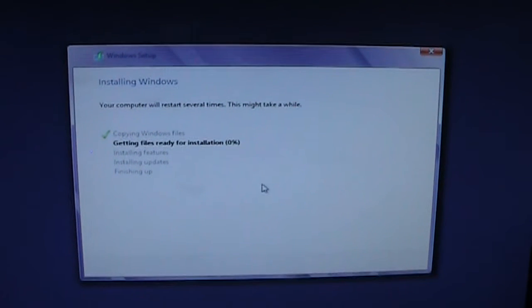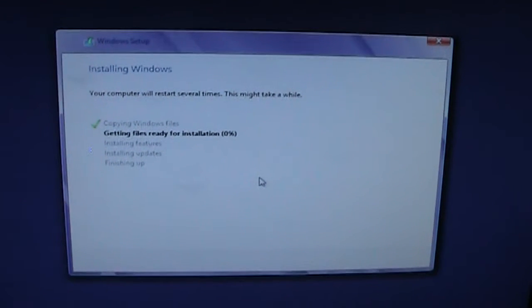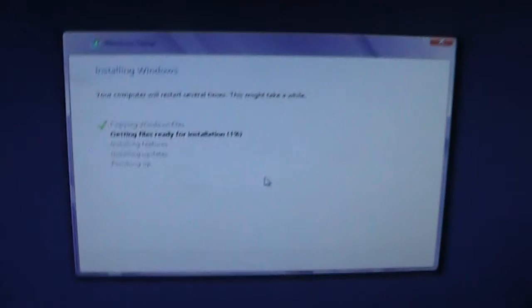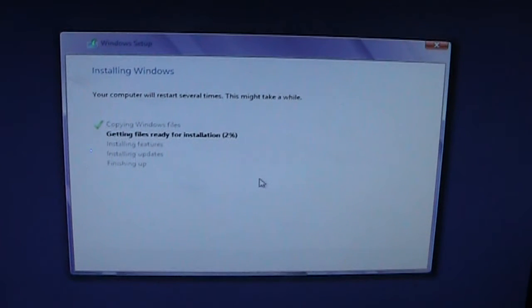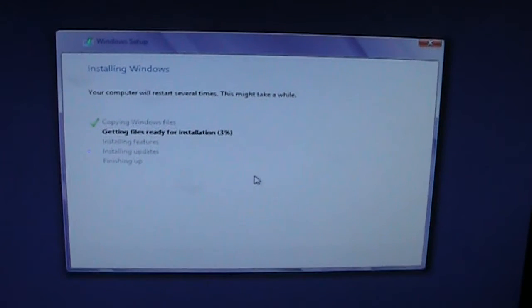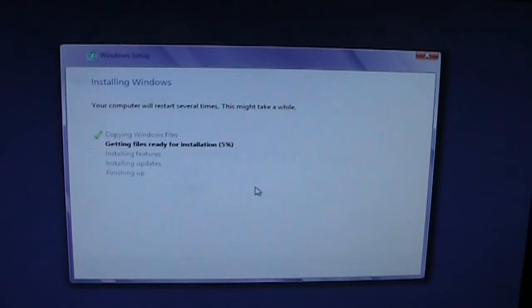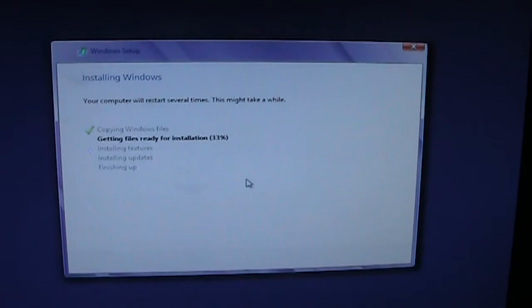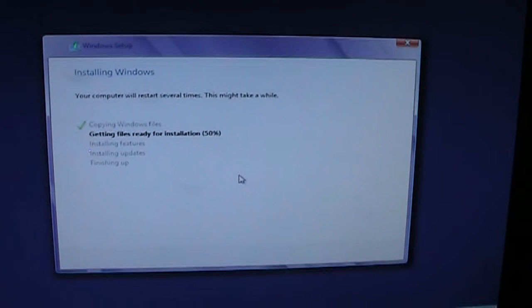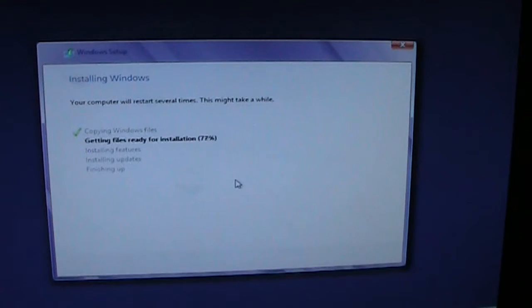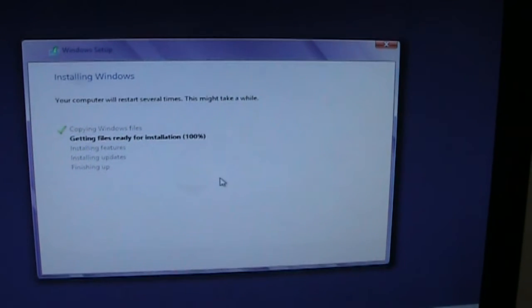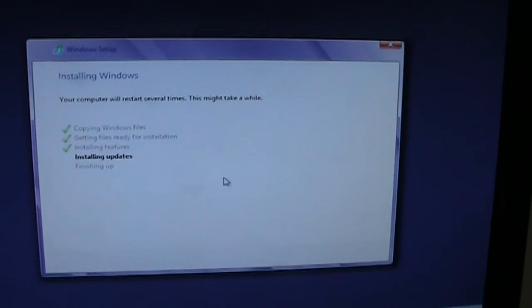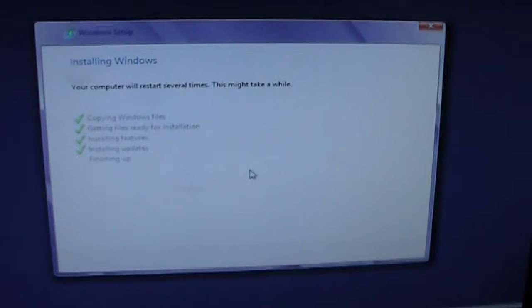Okay, it took a while to get the files over because the USB stick is only USB 2.0. Getting files ready for installation. So this should be more based on the solid state drive and the overall performance of the computer.